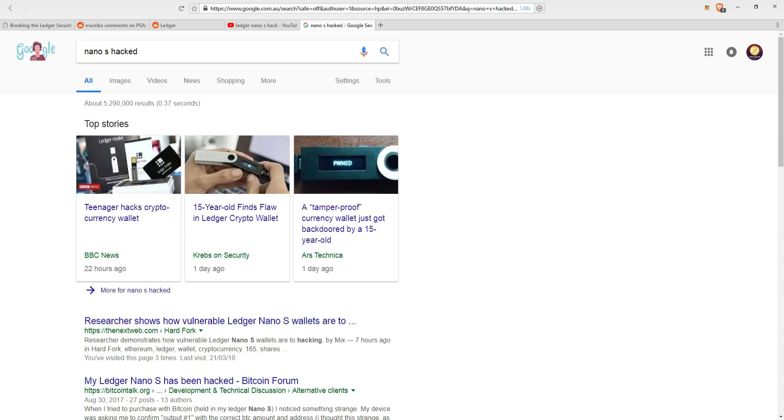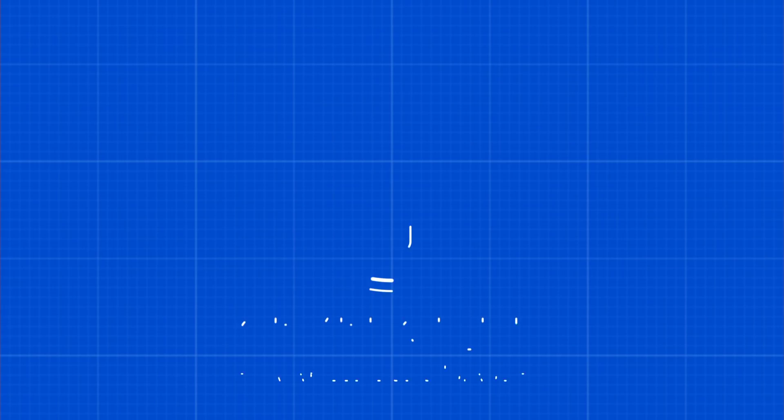To discover the who, what, when, where and how of this news, keep watching this video.